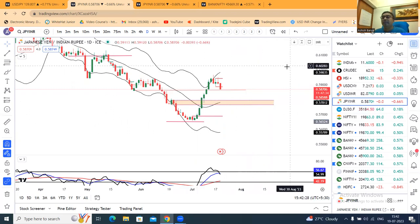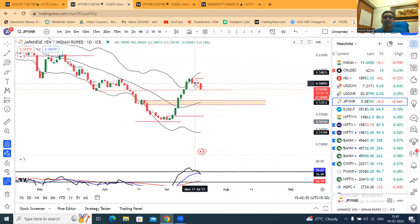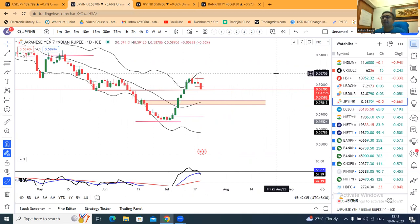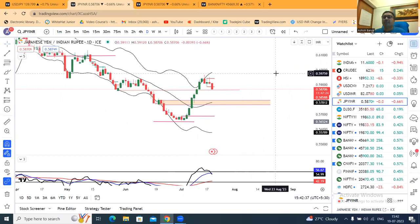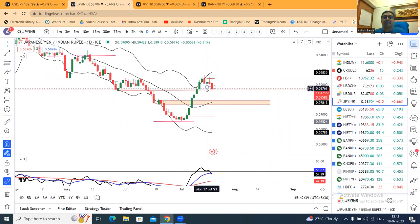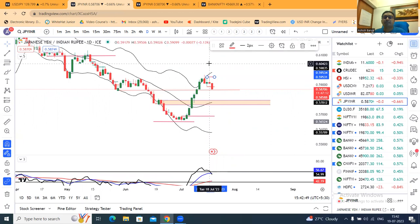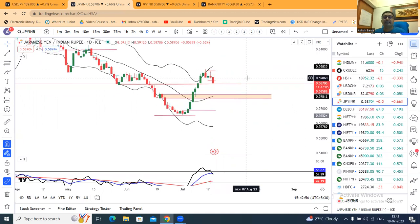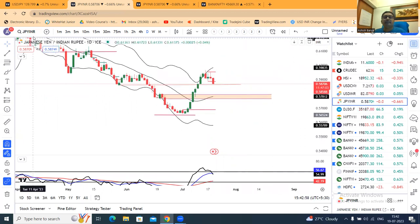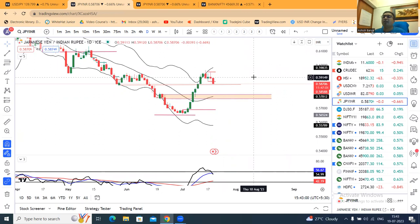This is the high key. This candle was the 17th July low. In the morning pre-market analysis, we discussed on an hourly basis: if it closes below, then a sell is triggered. Keeping the 18th July high as your stop loss. That being the case, JPY/INR is getting selling opportunities here.